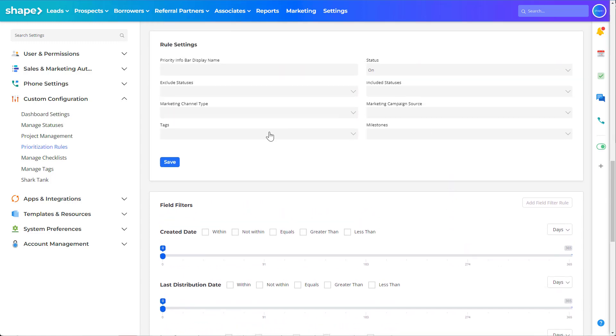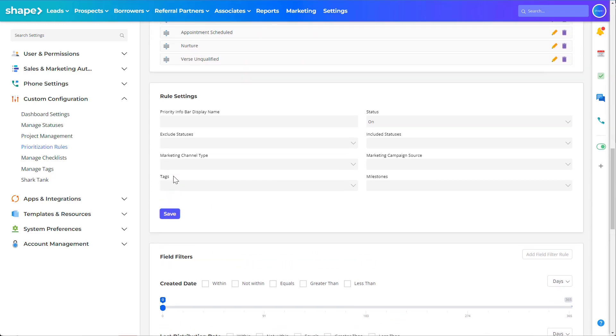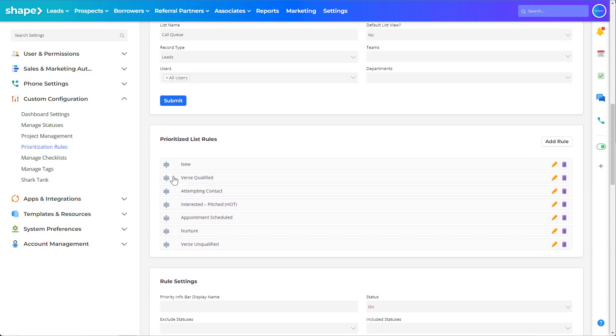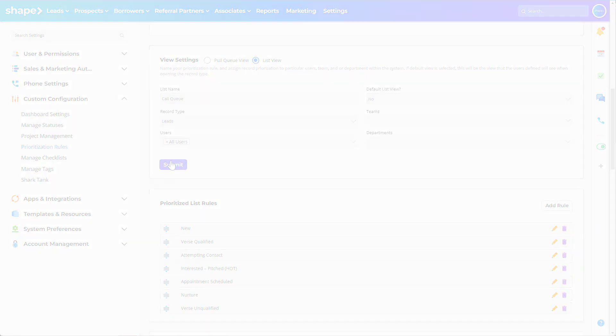Once finished with your rule, click the save button to save the rule then submit to save this view.